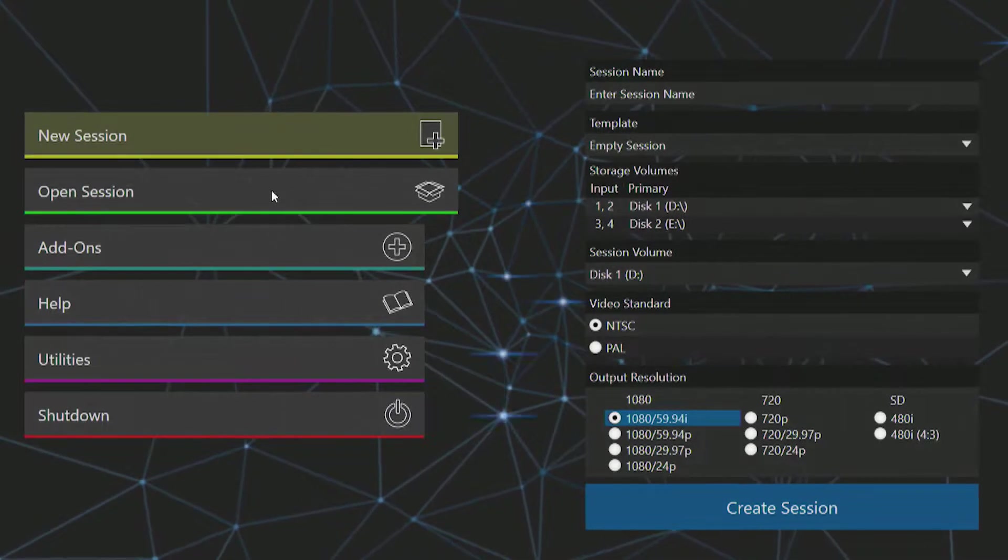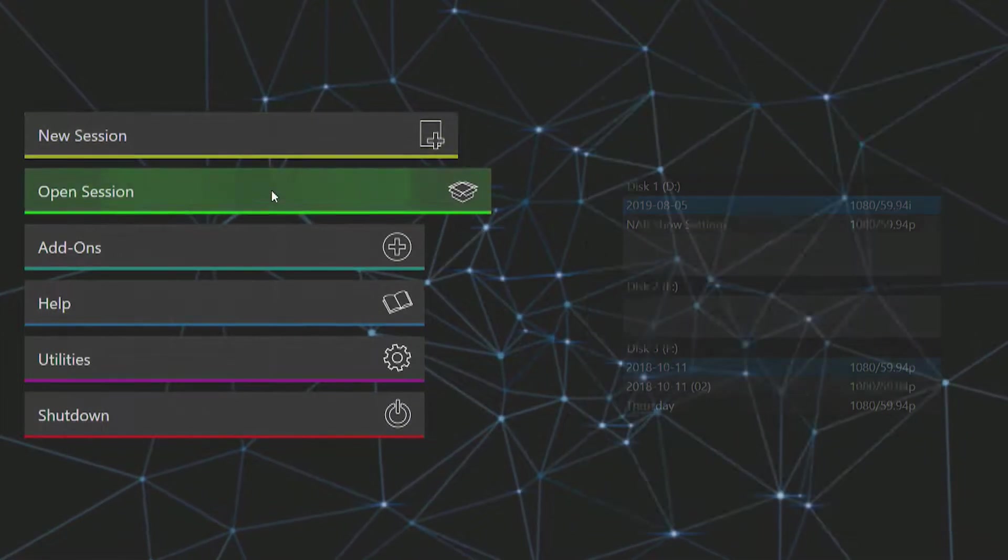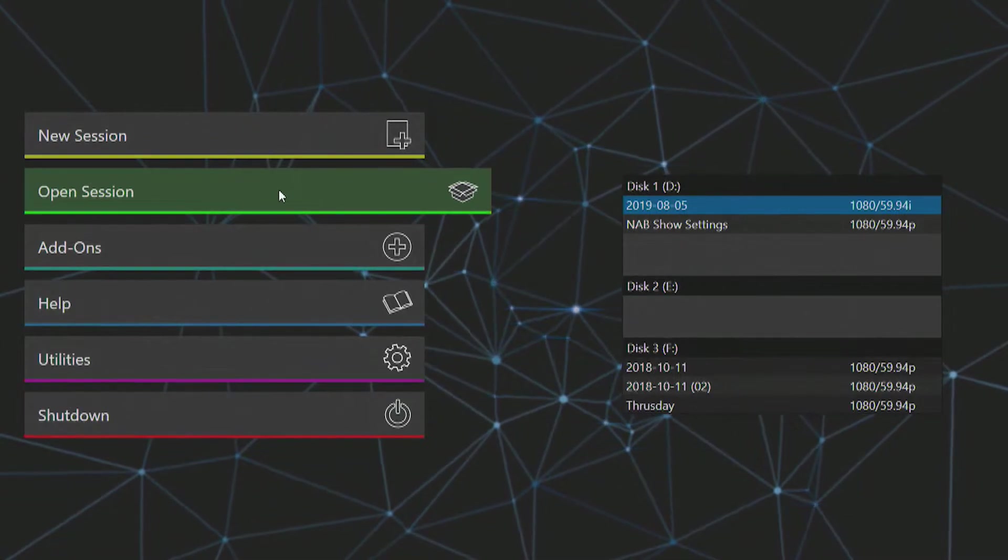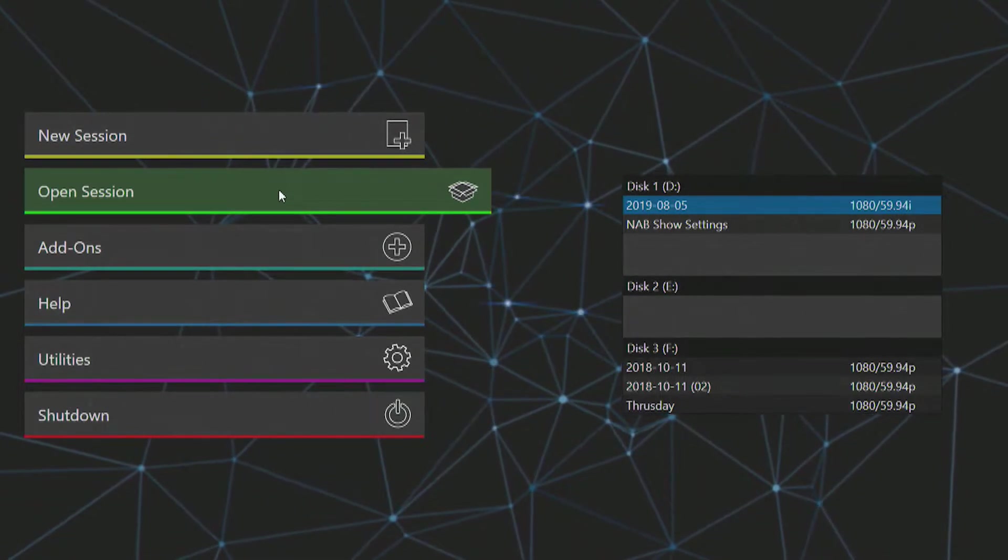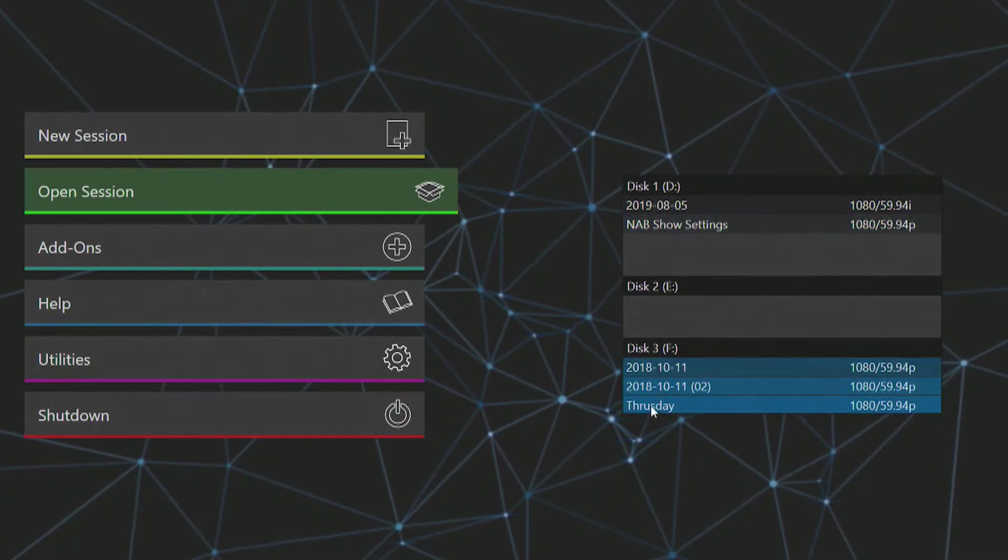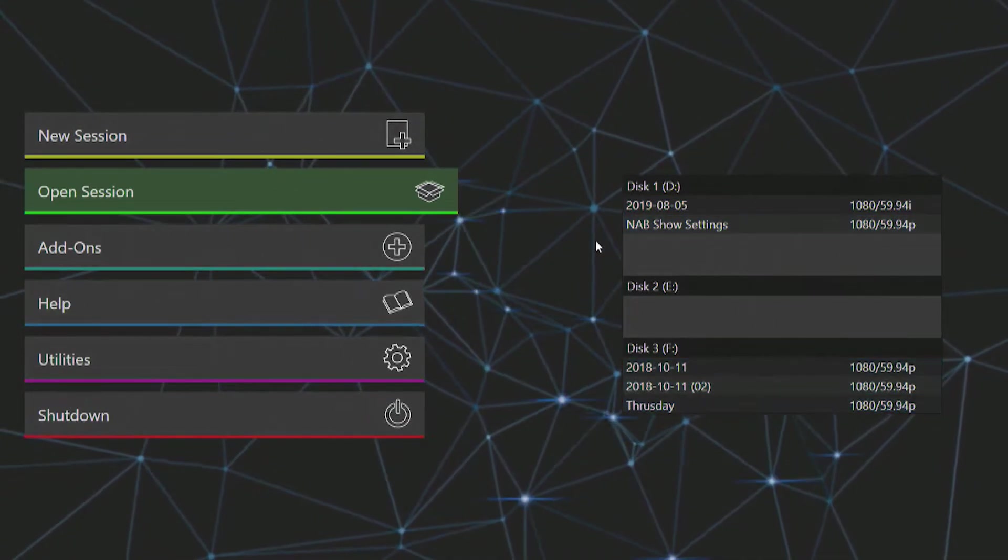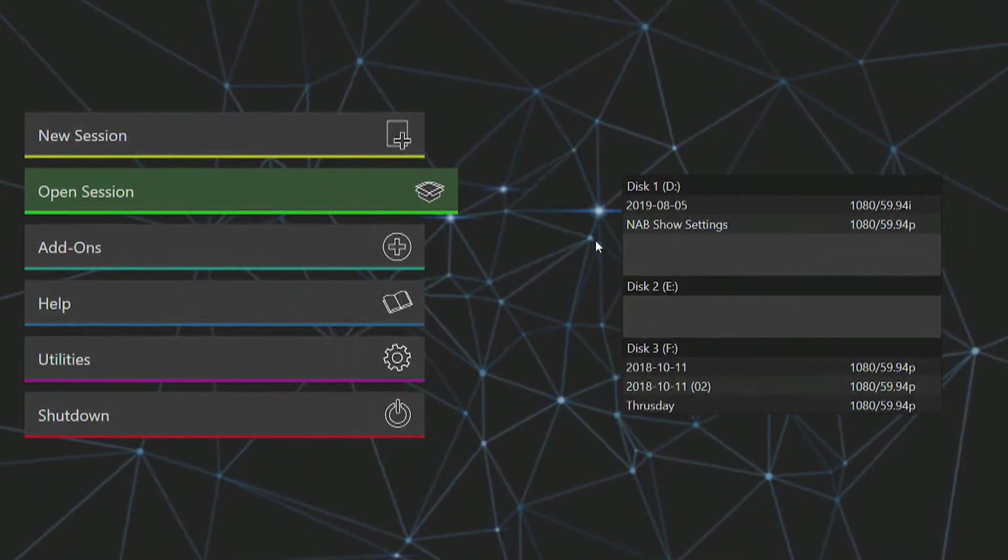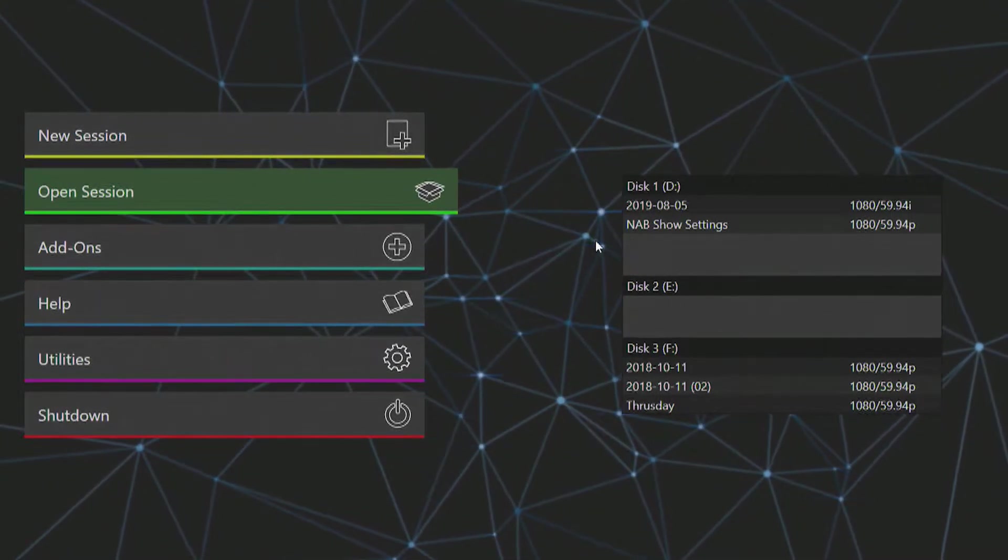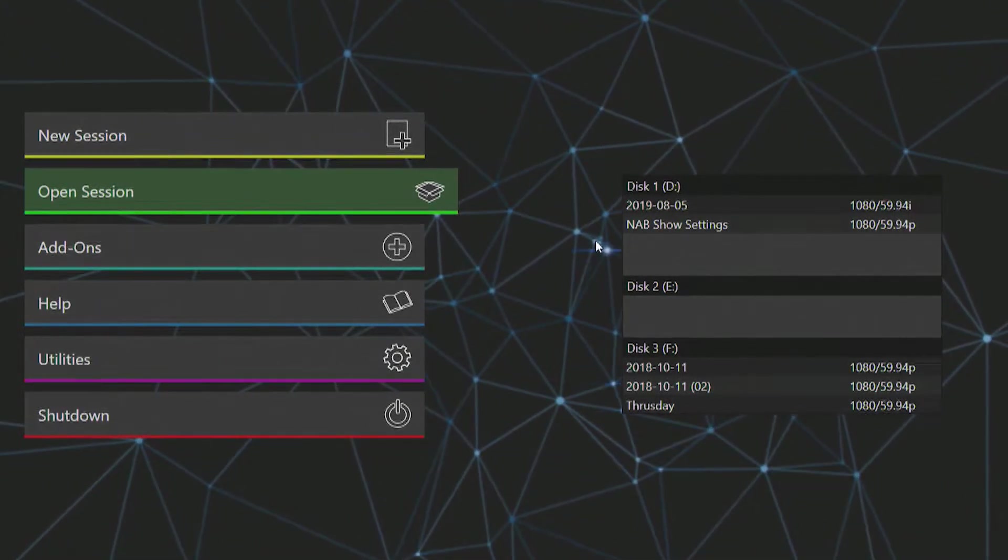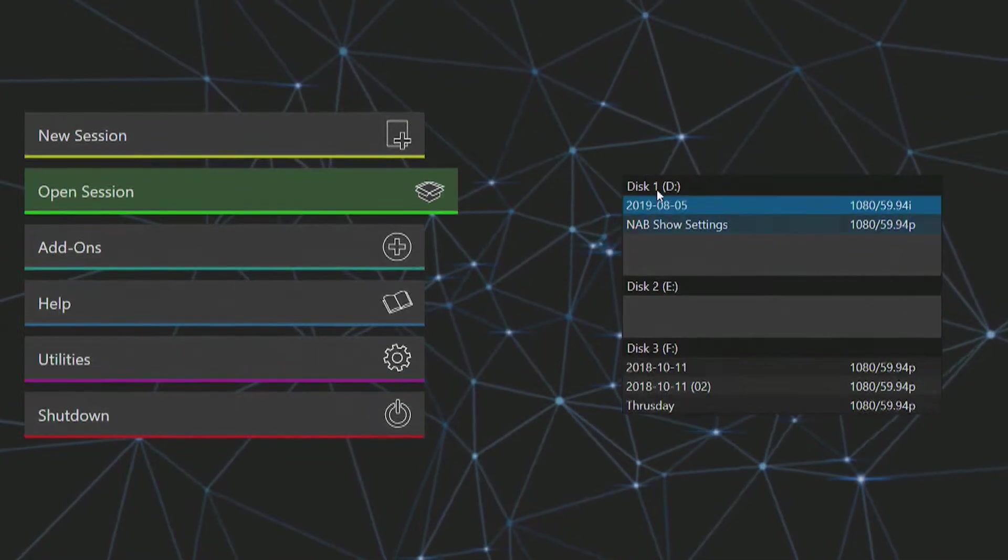Beneath the option for starting a new session is the menu to open an existing session. Here you can select sessions stored on one of the three internal media drives in the 3Play, along with the output resolution of each session.